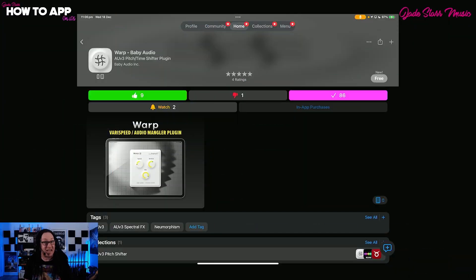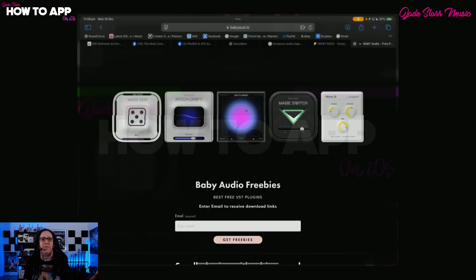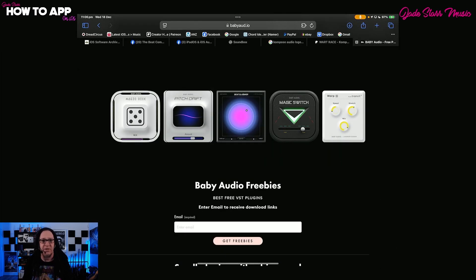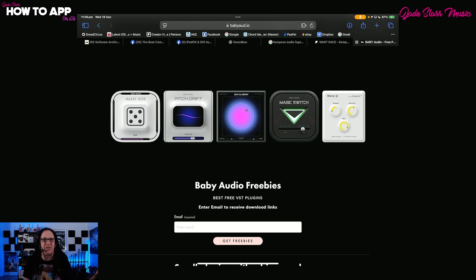It's free on the App Store, so why aren't you already downloading it? Warp works on all iOS devices and also comes on desktop from Baby Audio's website for $0 as well. It's yet another handy app from their free collection that already includes Magic Dice, Pitch Drift, Beat Slammer, and Magic Switch. Now let's check out how it works.